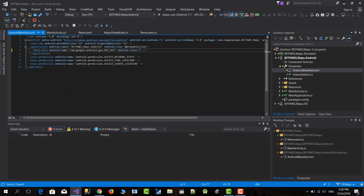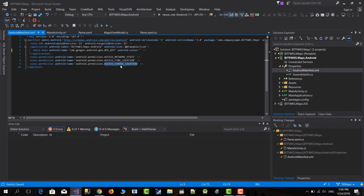The SDK changed from really granular permissions to permission groups. In the past, for example, to ask for the location of the user you had to use two permissions: fine location and coarse location. These are now grouped into a group called location in newer versions of Android.